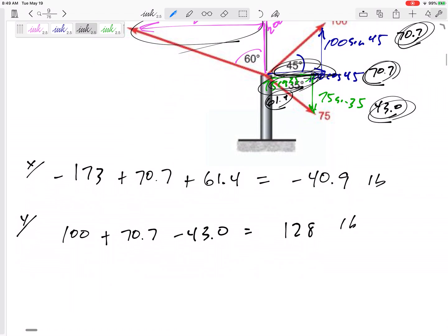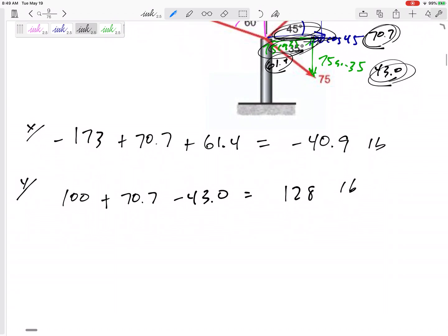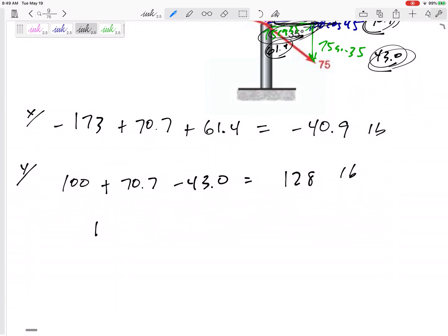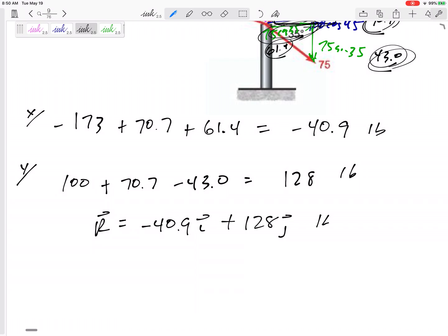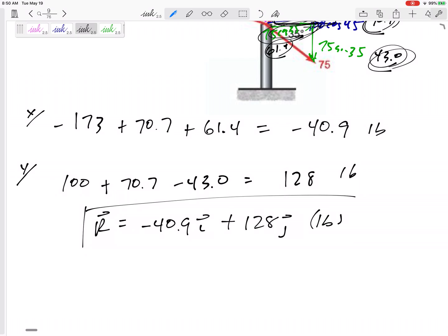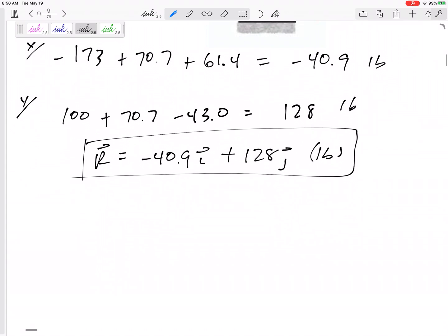All of my units are pounds. The resultant is negative 40.9 in the i, positive 128 in the j, units are pounds. That is the resultant written in Cartesian notation, and I would accept that as the answer.